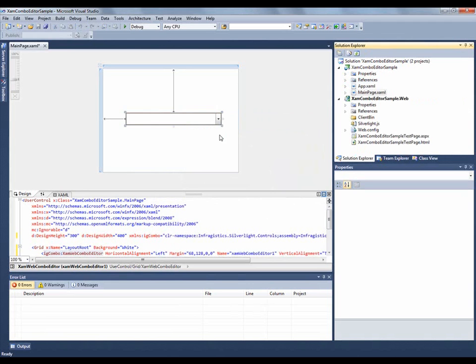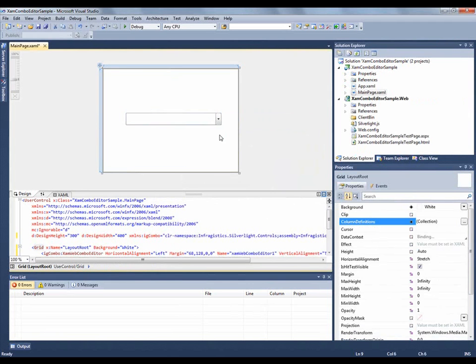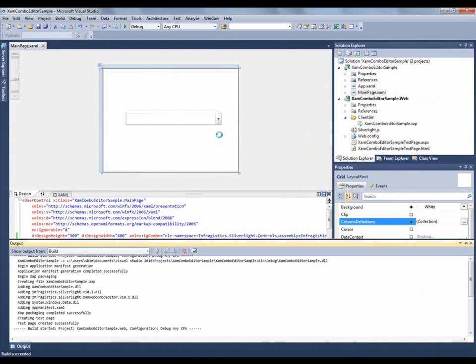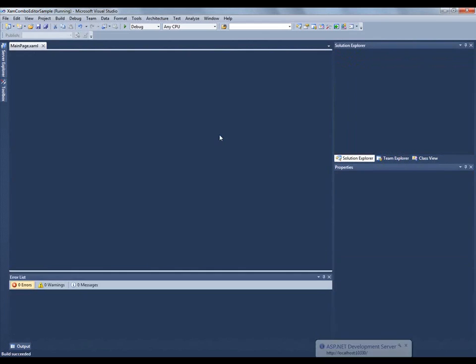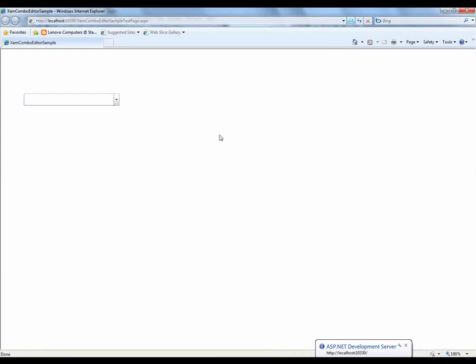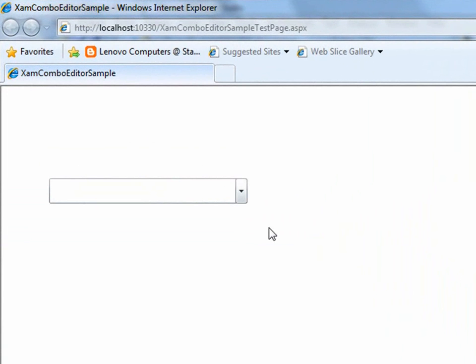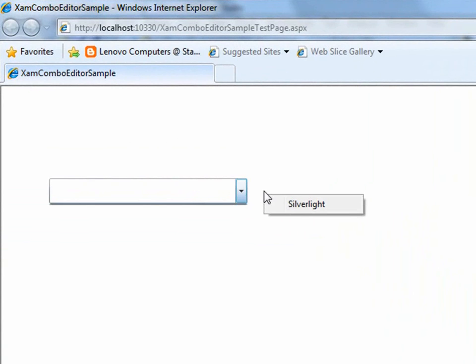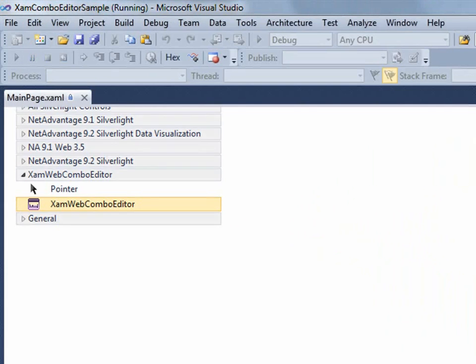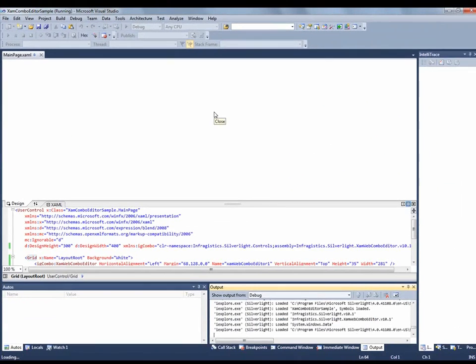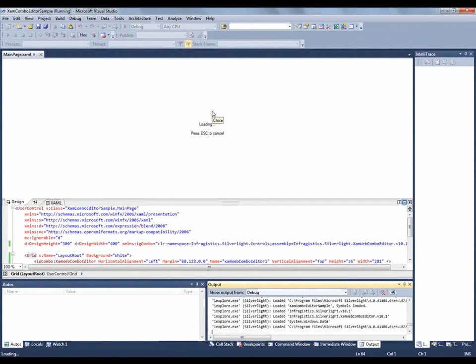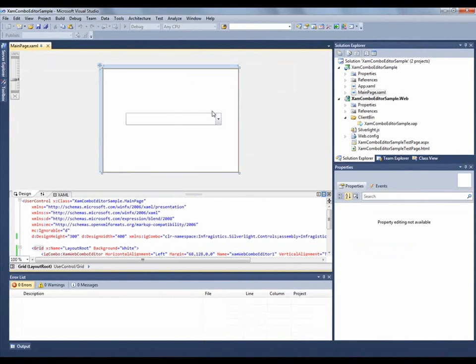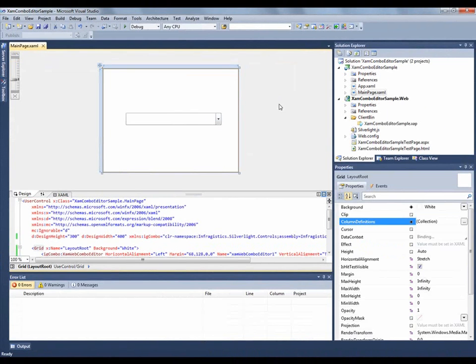Now that we have that onto the form, let's just run this. Okay, now that this application is loaded, you'll see we have our Combo Editor on the form in a Silverlight plugin. You'll notice as I right click, it's a Silverlight application. But you'll see that there's no items inside of it yet. So we're going to have to add some items to it by binding it to some data. So let's go back to the application.